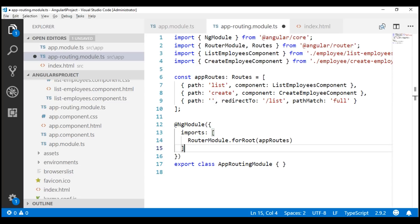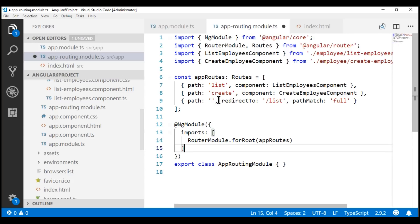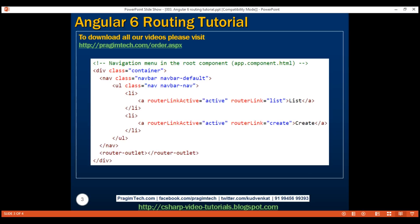Our final step is to define a navigation menu in our root component, app component, and tie these routes to that navigation menu. We are using Bootstrap to style the navigation menu. In this HTML, we are using three directives provided by the router module: routerLinkActive, routerLink, and routerOutlet.